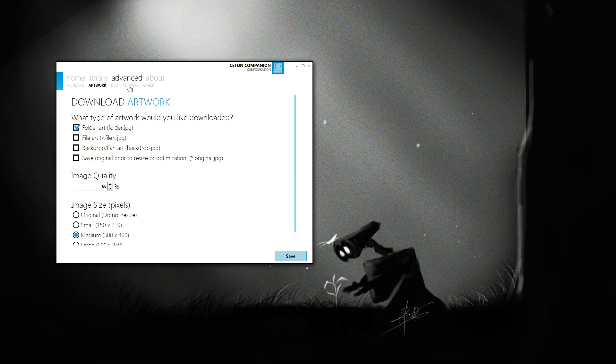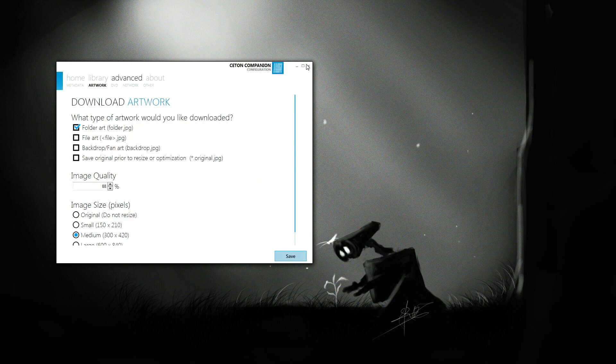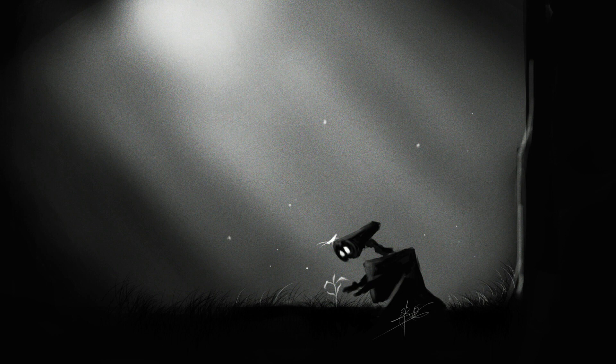And underneath Network here, you can also set your username and password if you're on a network share, if so desired. So let's save these settings. I'll go ahead and close this.